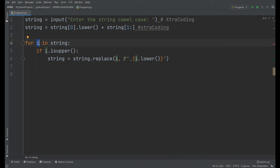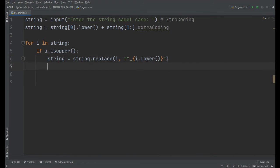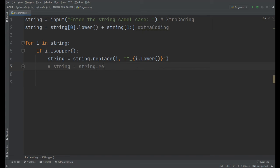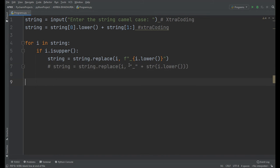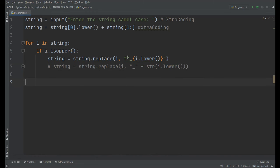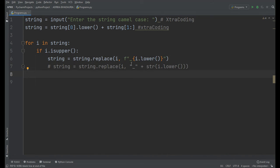So friends, I have used f-string here. What does f-string do? Suppose we write it like this: string equals string.replace(i, underscore plus i.lower()). So it's a long method. Just to make it short, we use f-string here. It is used to concatenate the string with other values.